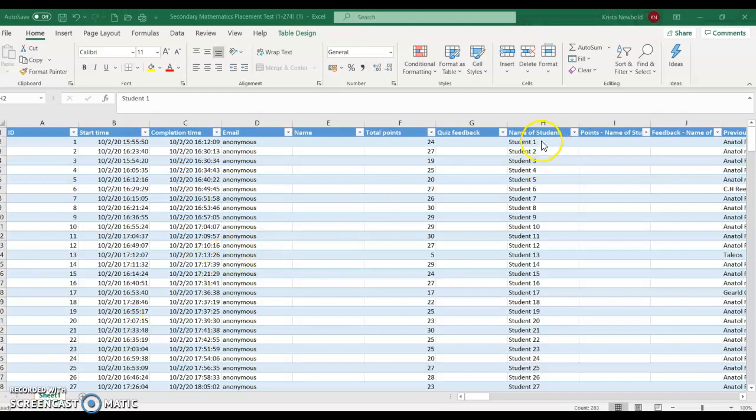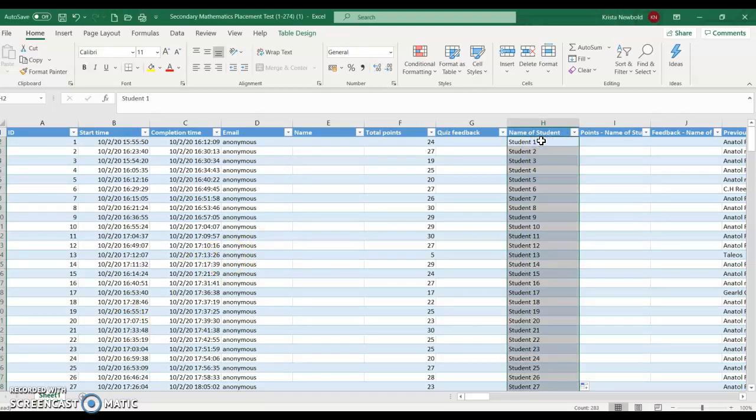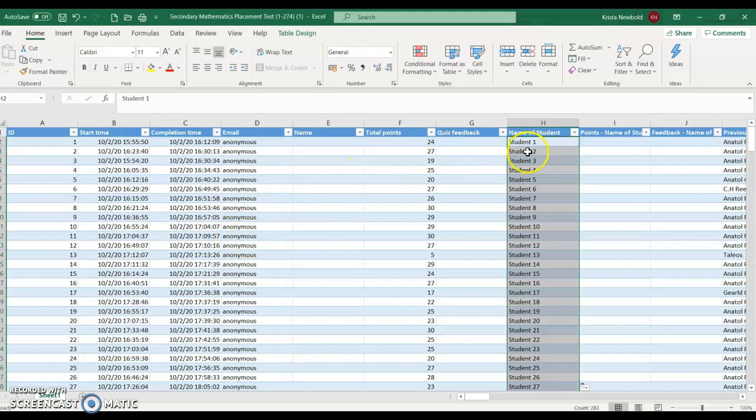Right here where it says name of students, you're going to see the student's actual name. Now I changed it in this case, just for confidentiality and to protect the student's interests. But you will see each student's name as they listed it in the exam. And keep in mind, your first question should always be student name, so that you're able to identify who the points belong to.